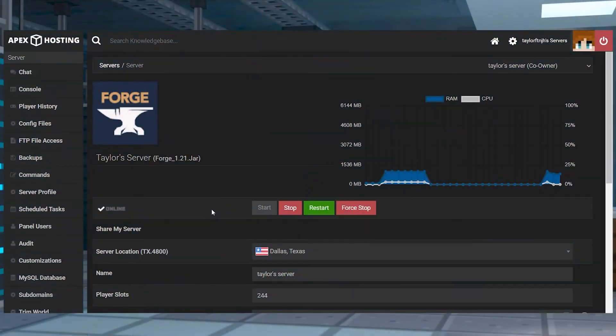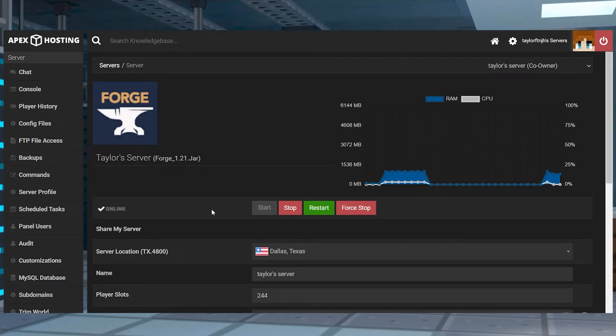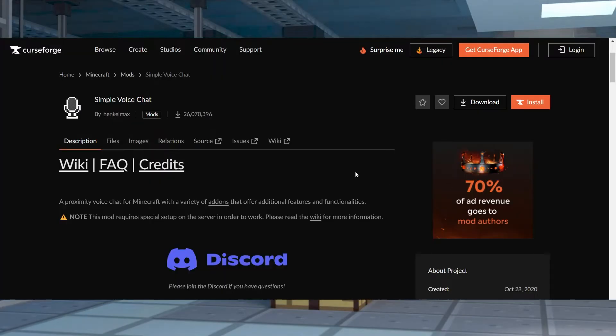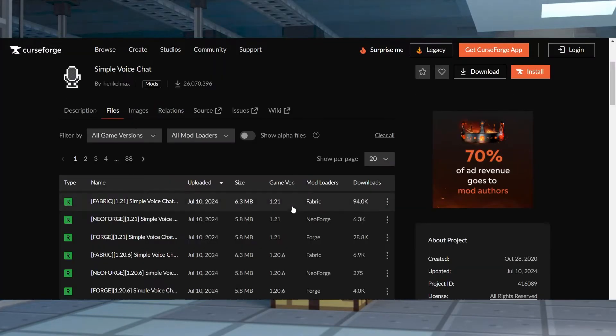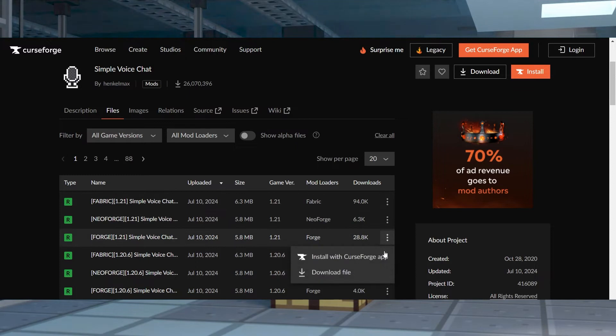Now, for the mod install, it's super similar. First, make sure you're running a mod-compatible server like Forge or Fabric, and then head to the mod page of Simple Voice Chat and download the matching version by clicking Files at the top.